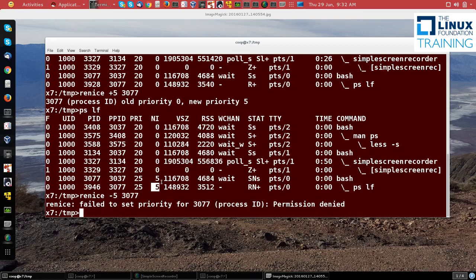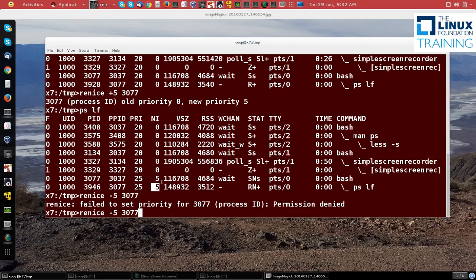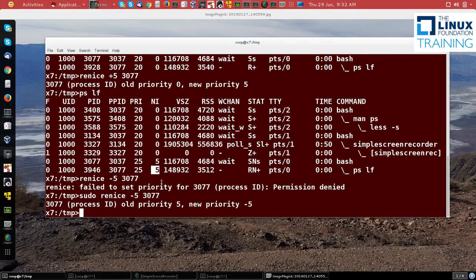You notice it says I can't do that. That's because only the superuser or root is allowed to increase the priority of a process. But if I type the same command again with sudo, it works just fine, and I can verify that once again with ps lf.